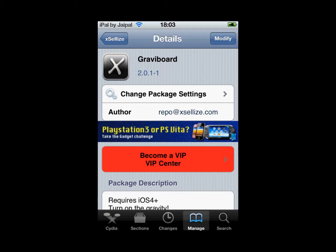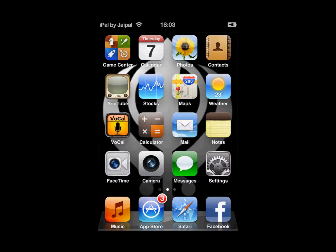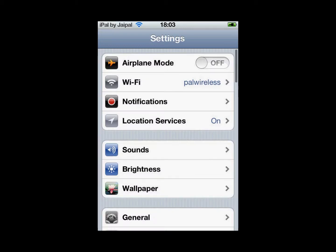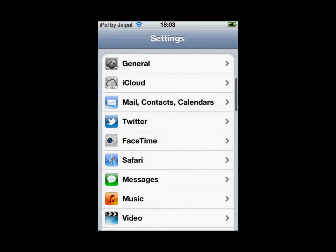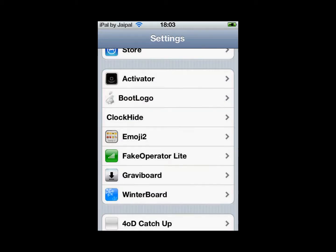Once it is installed, GraviBoard will appear in your Settings. To access the settings just go to Settings, scroll down and you will see GraviBoard right there.